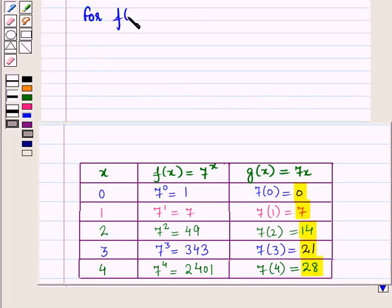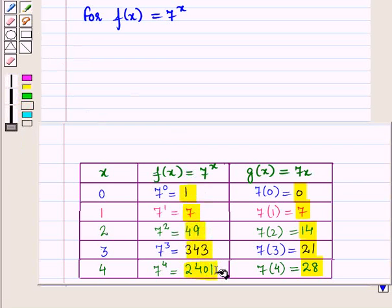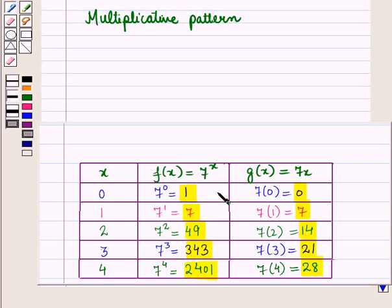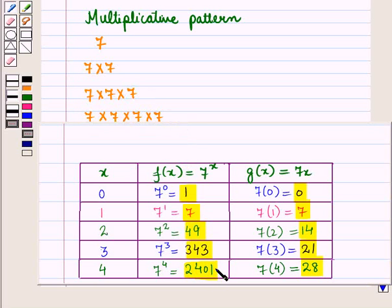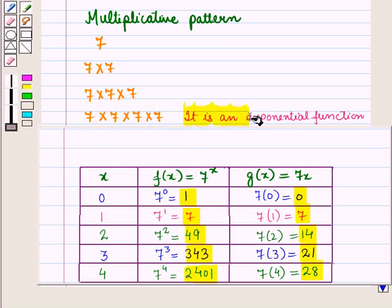For the function f of x equal to 7 raised to power x, the values of f of x are increasing at a very high rate than the values of g of x. They are following a multiplicative pattern as x is increased by 1. You can see 7, then 7 into 7 is 49, then 7 into 7 into 7 is 343, and then 7 into 7 into 7 into 7 is 2401. So it is an exponential function.